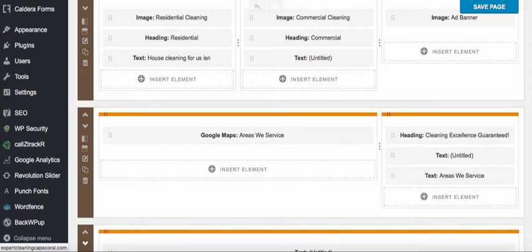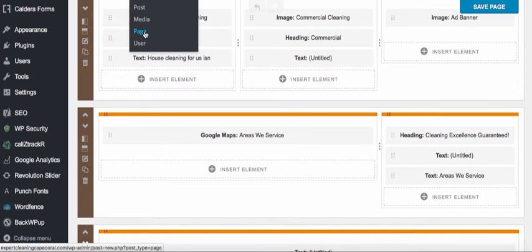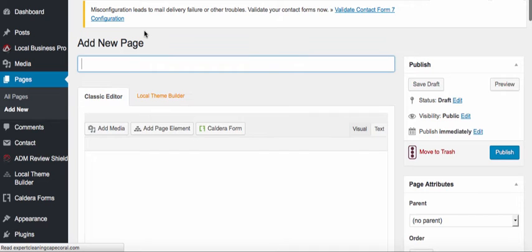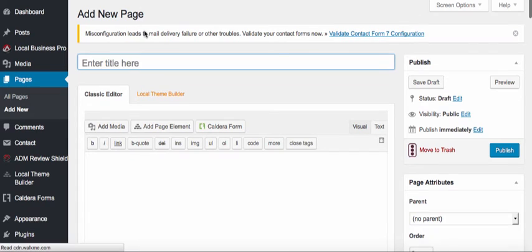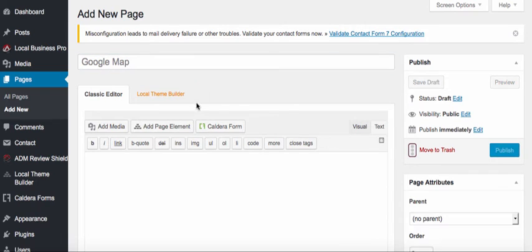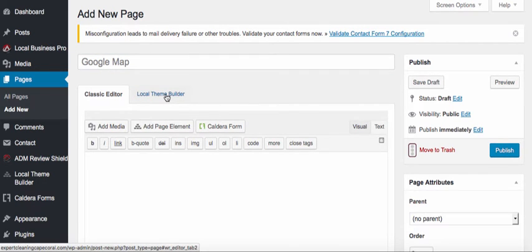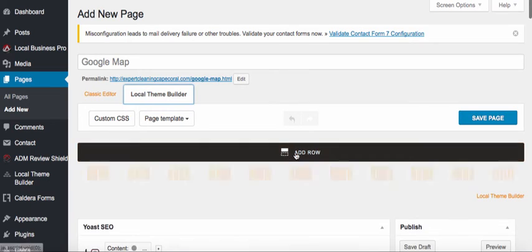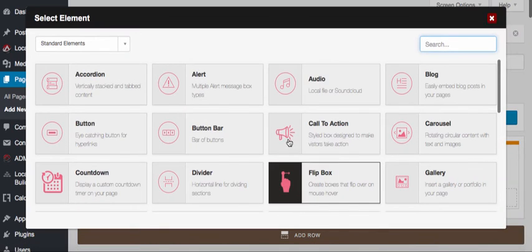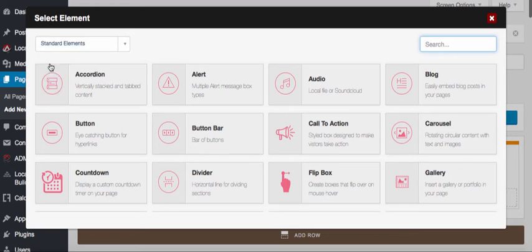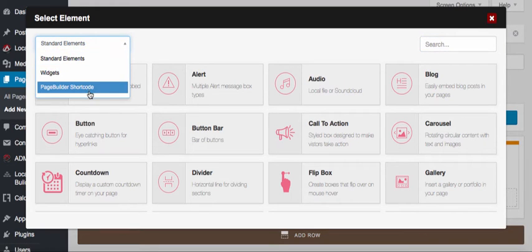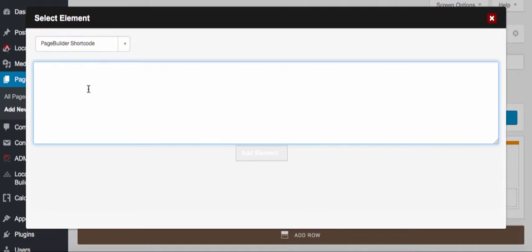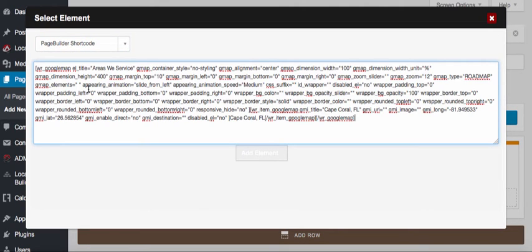I'm going to go over to Add New Page and just call this Google Map. I'll click onto my Local Theme Builder tab, add the elements, and click on Insert Element. At the top left-hand corner with this drop-down, I'll click on that and open up where it says Page Builder Short Code. Then I'll click Control-V to paste the code I just copied — this is my map code.